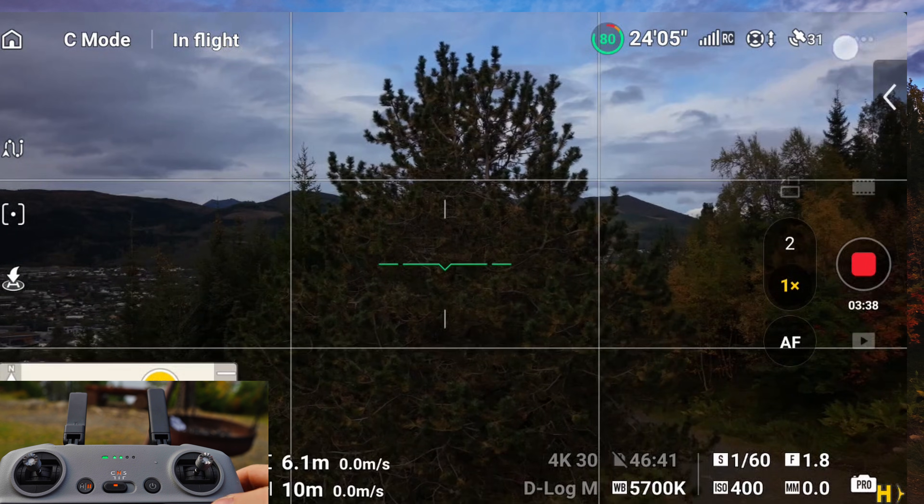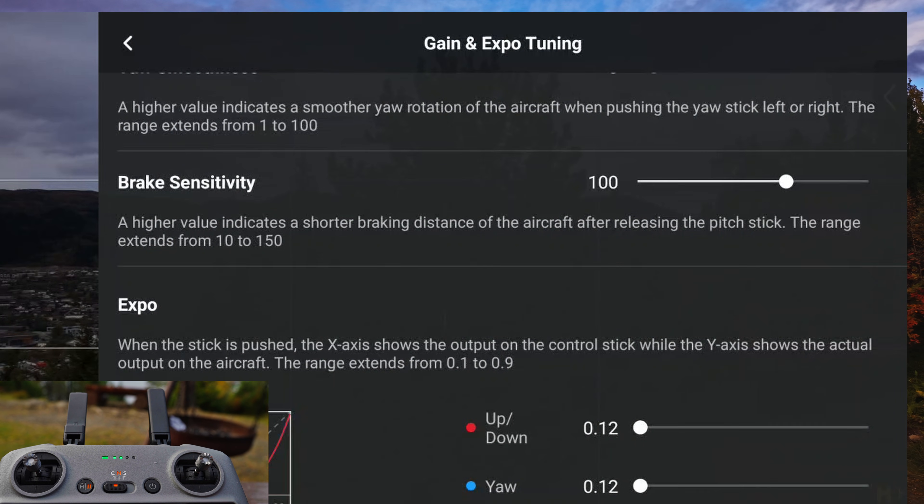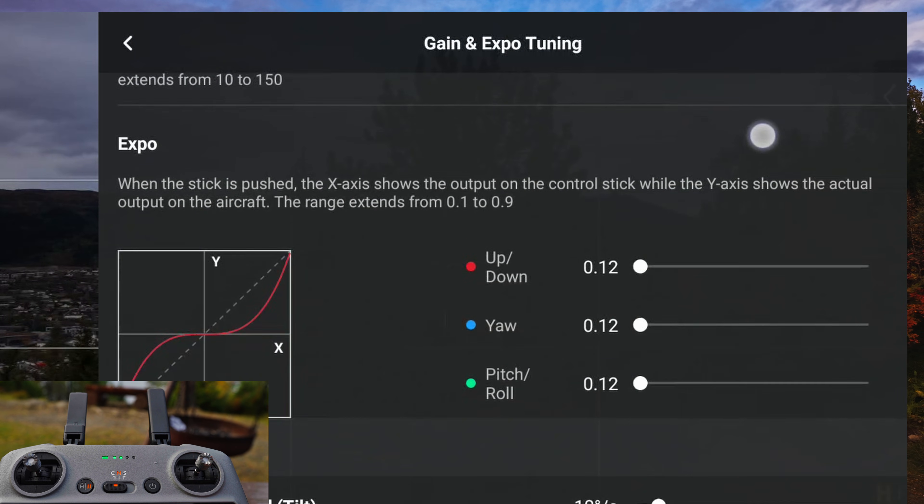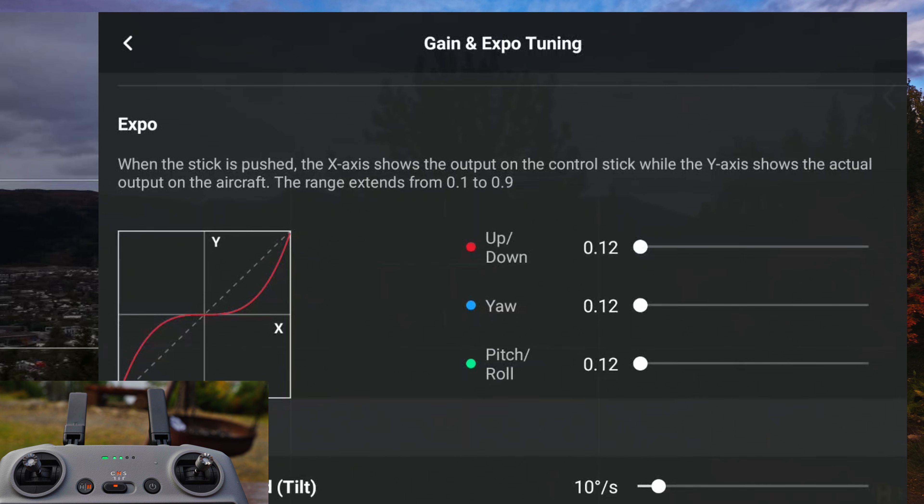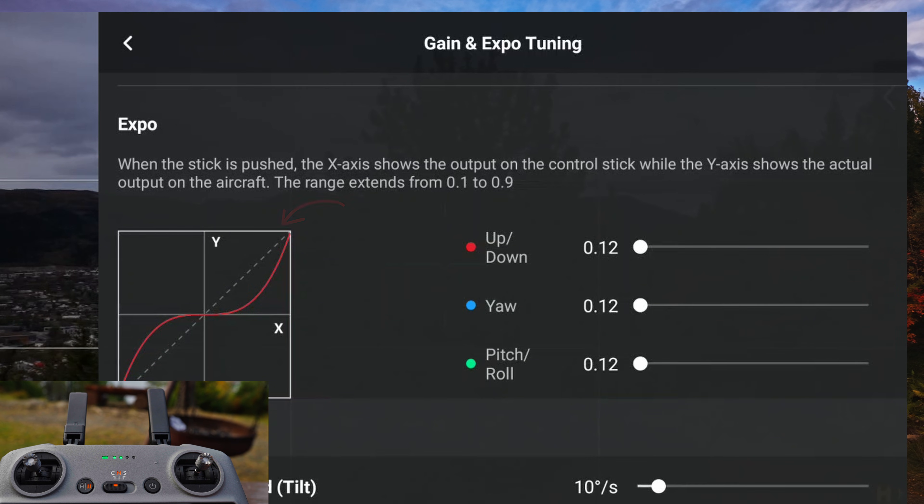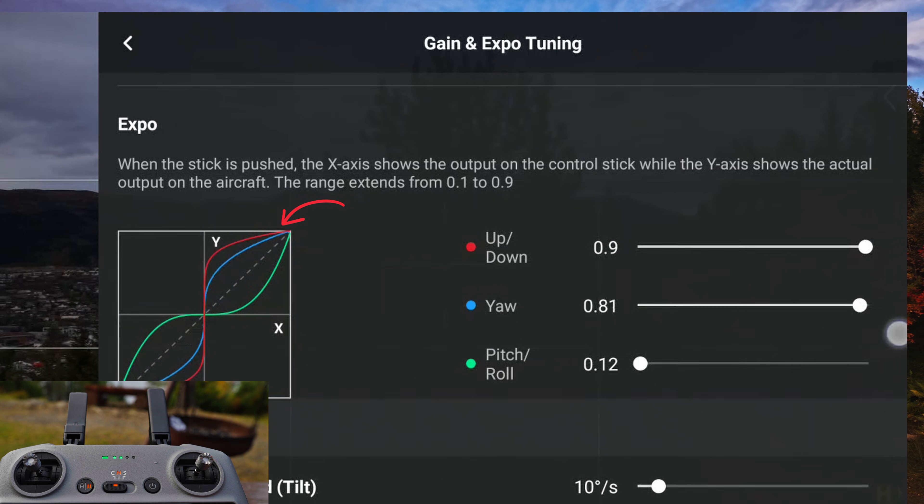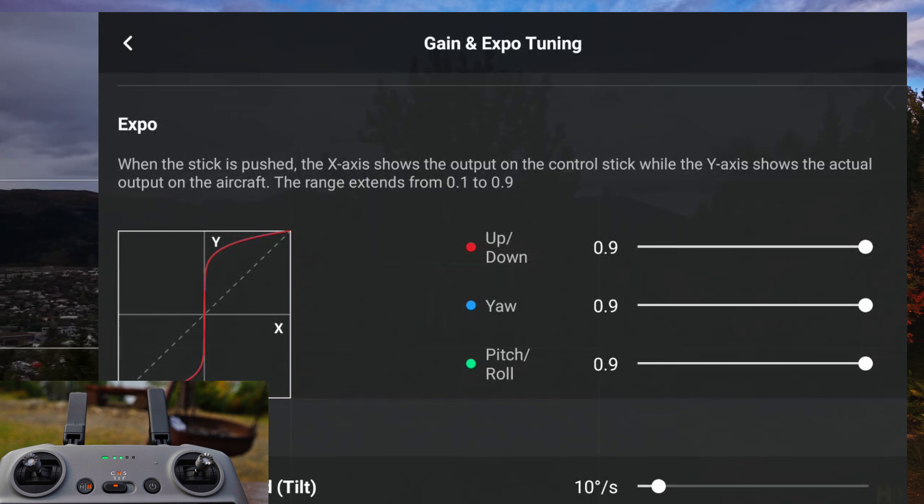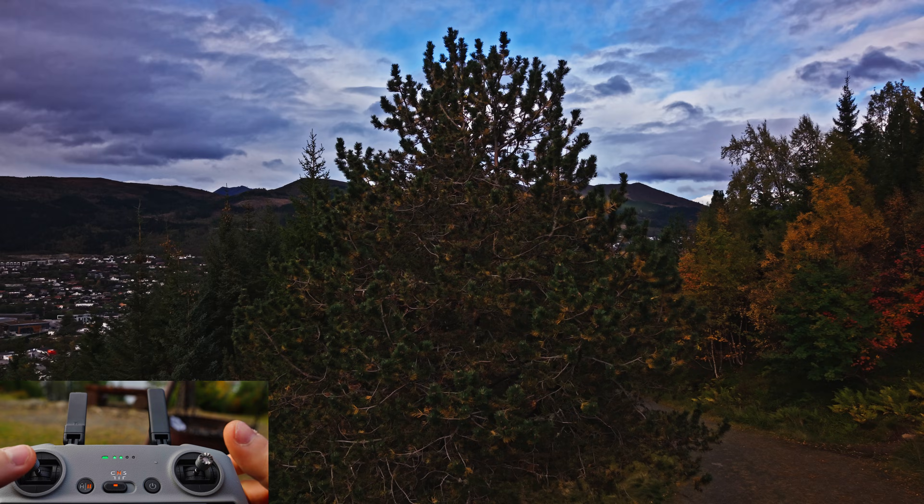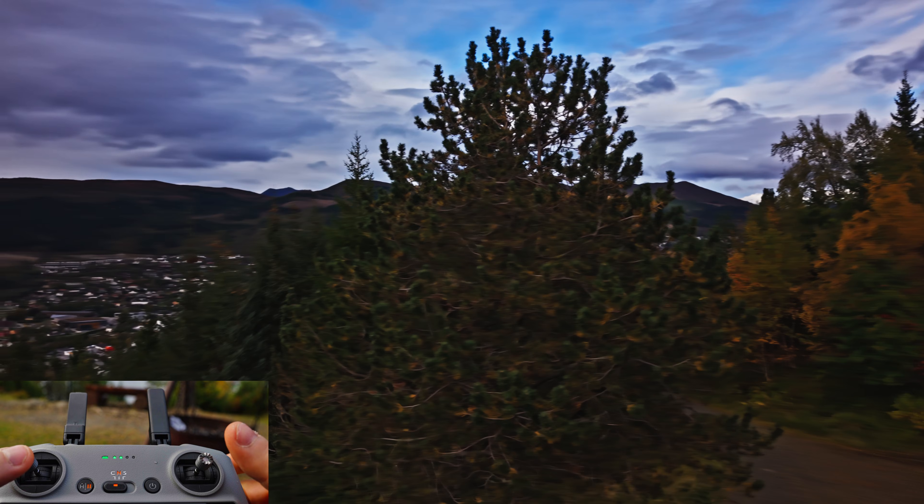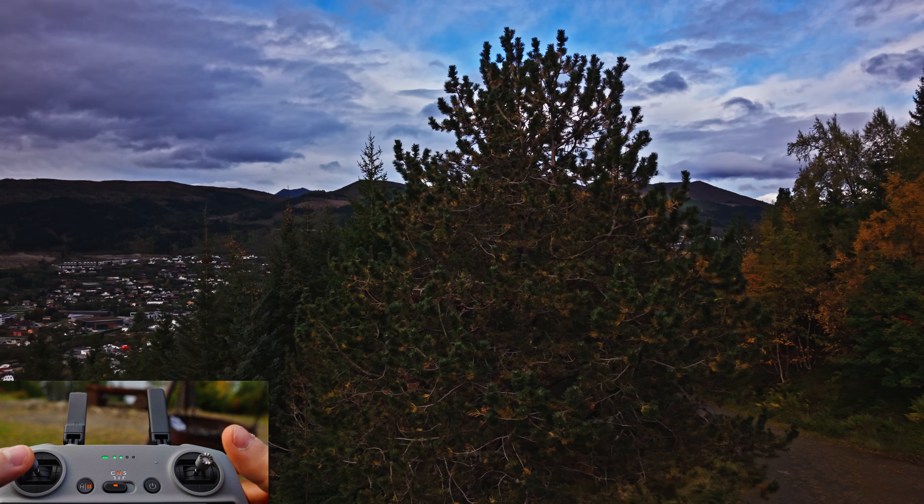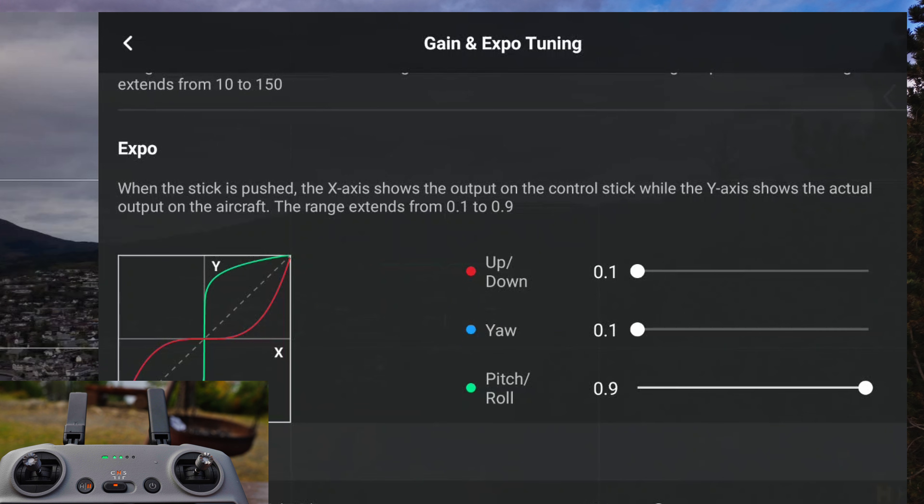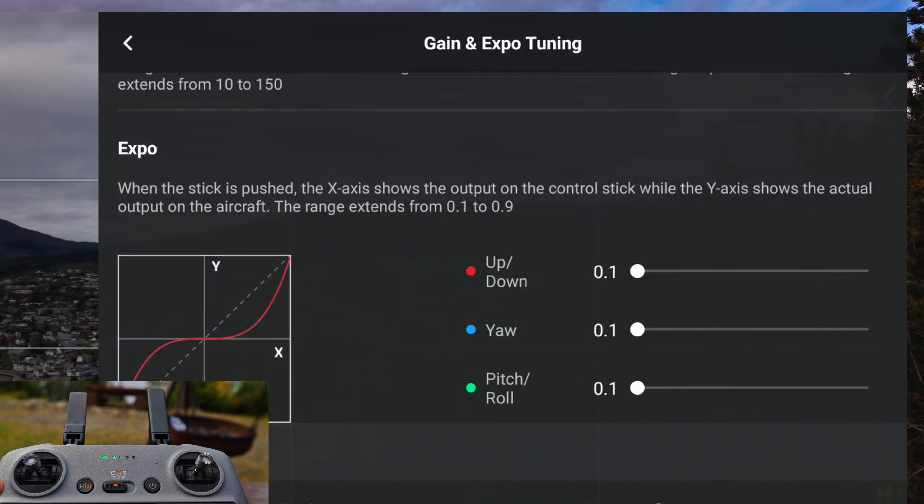Now for the expo settings—these settings change how sensitive the sticks are. So lower values make your movement smoother and more gradual. Higher values make the drone react too suddenly, which looks jerky. So I always keep my expo values extremely low for maximum control.